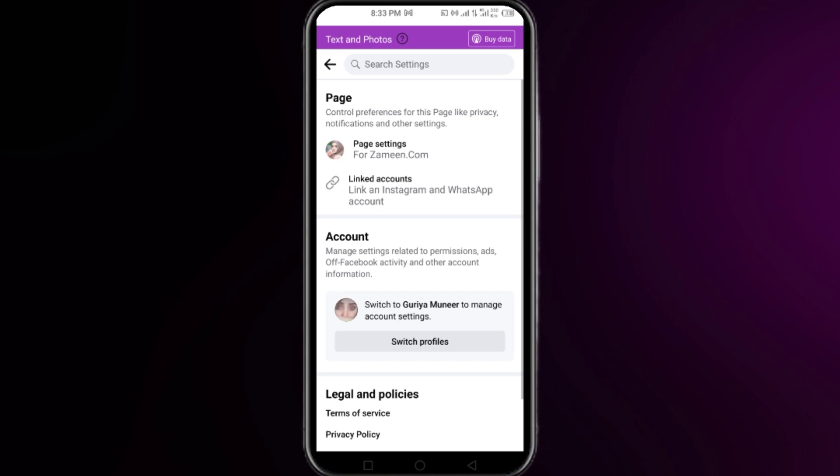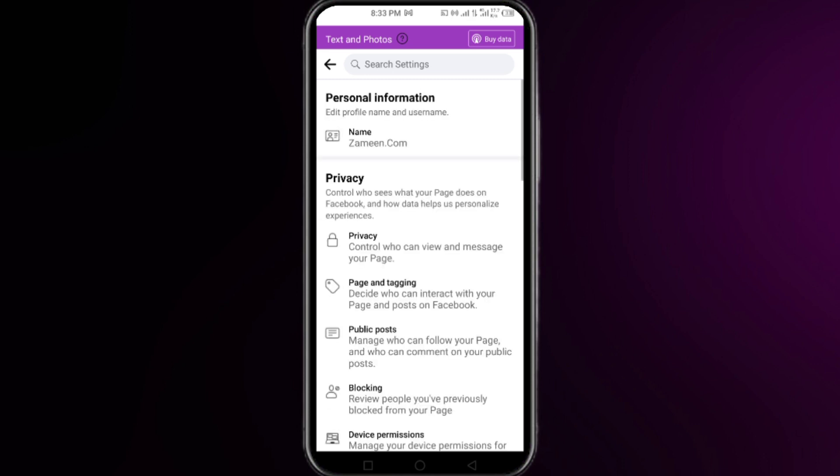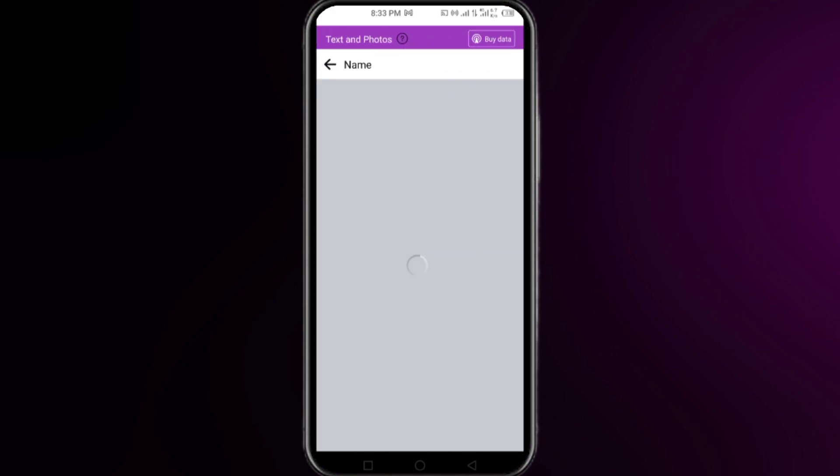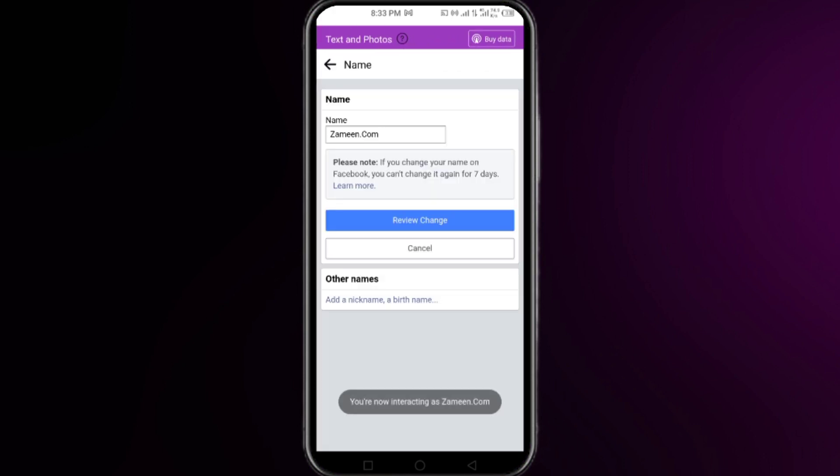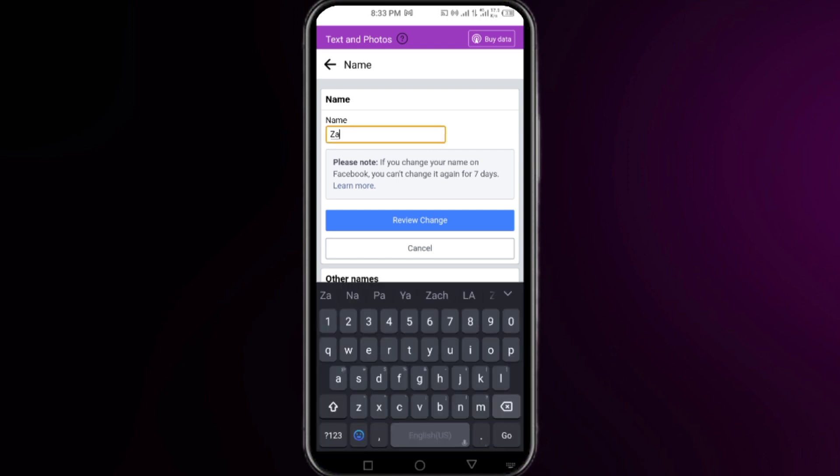Click on Settings and here at this interface you have to just click on Page Settings. Here you can see the personal information of your page. You have to simply click on the name and right here you can change the name of your Facebook page.